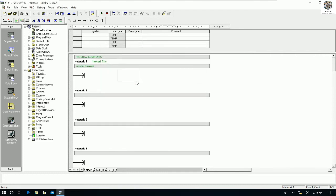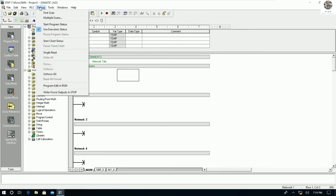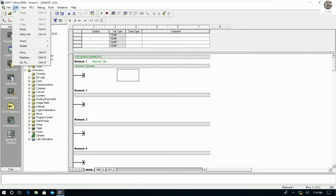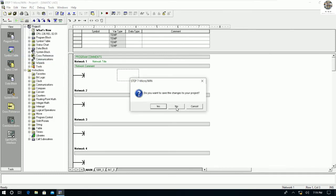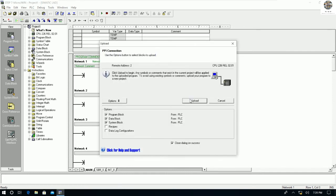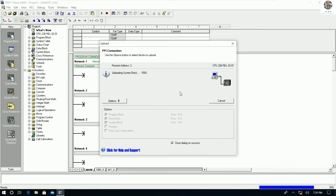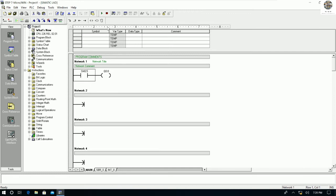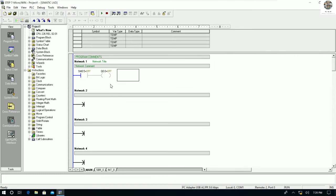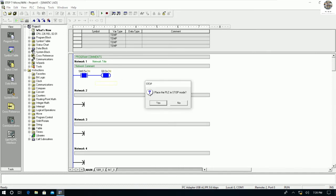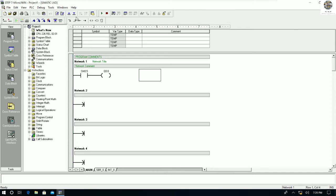Now we can upload the program from the PLC to our PC by pressing the Upload button, or we can go to the PLC menu and select Upload. I will test this so everyone can see. The upload works. You can also go online and run the PLC — inside the PLC there is currently an example program. I can stop the PLC and then demonstrate the upload.